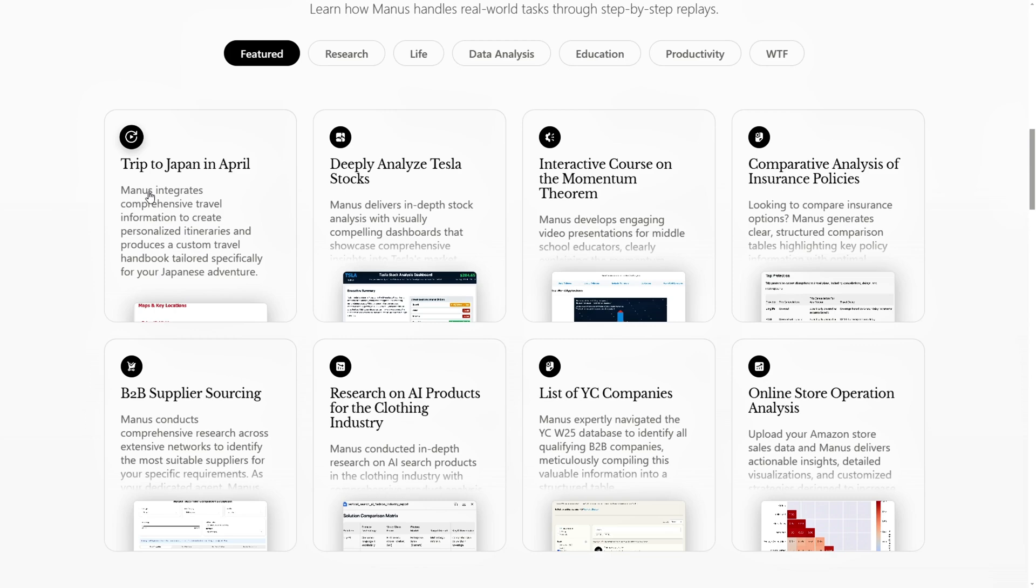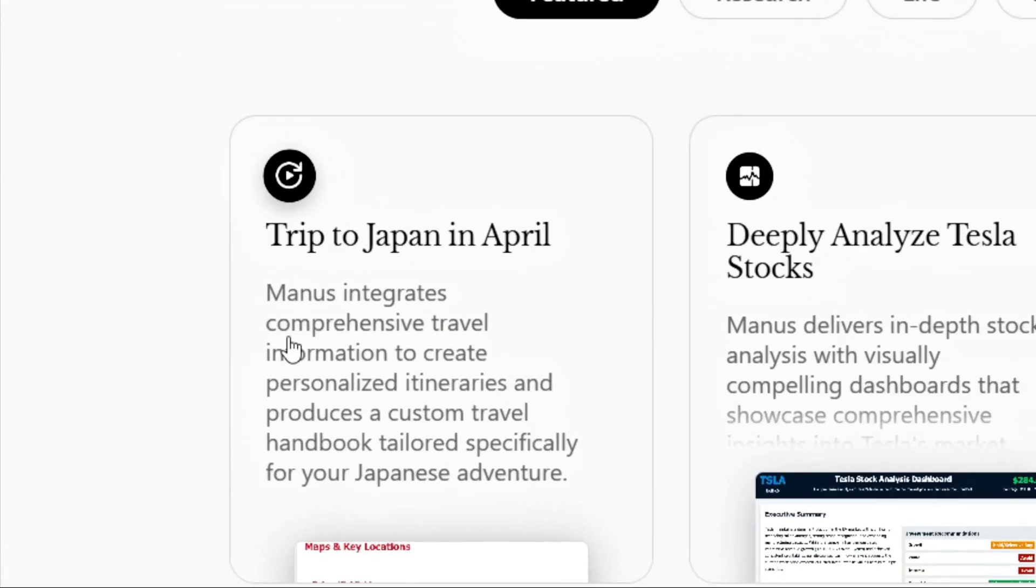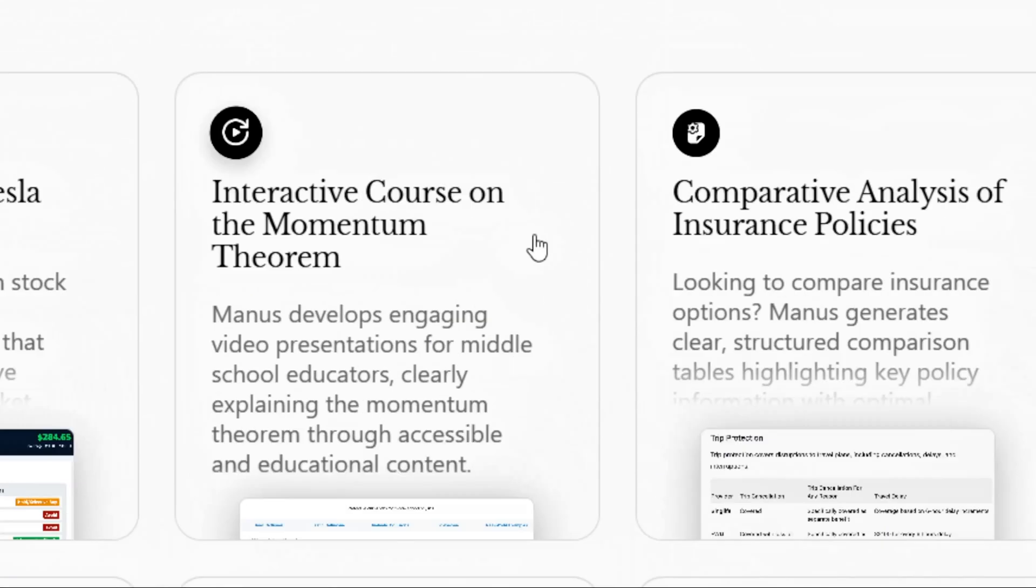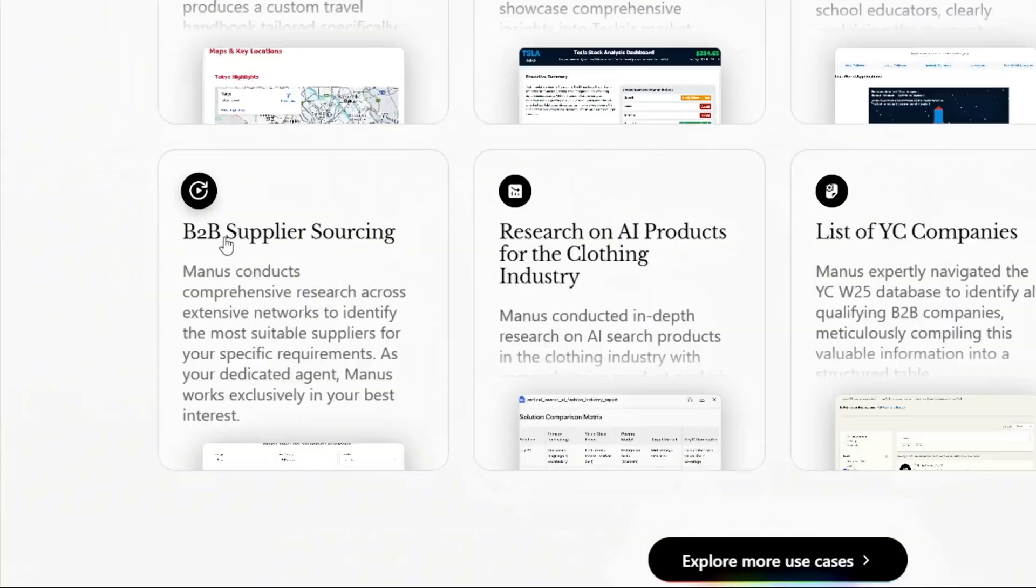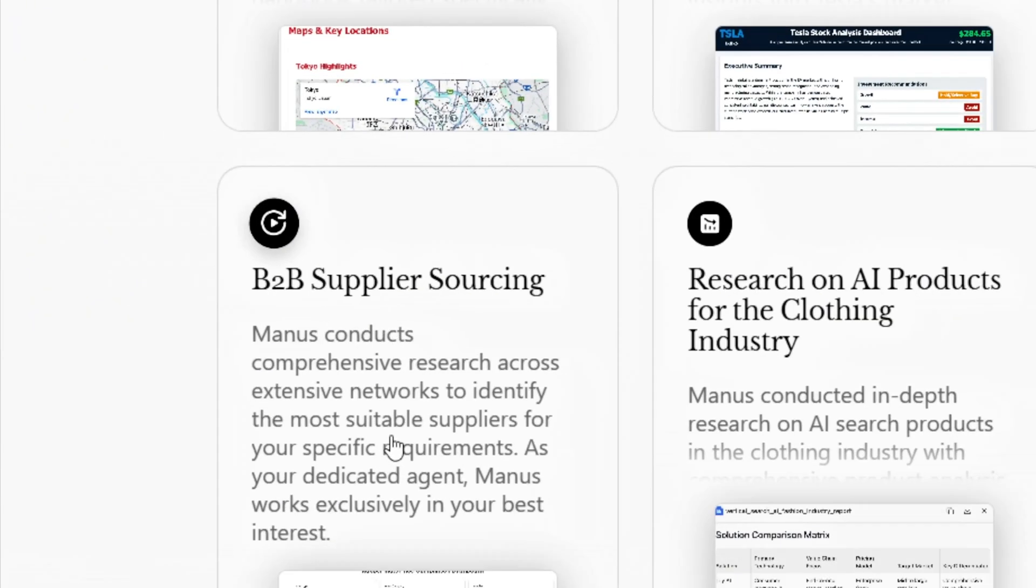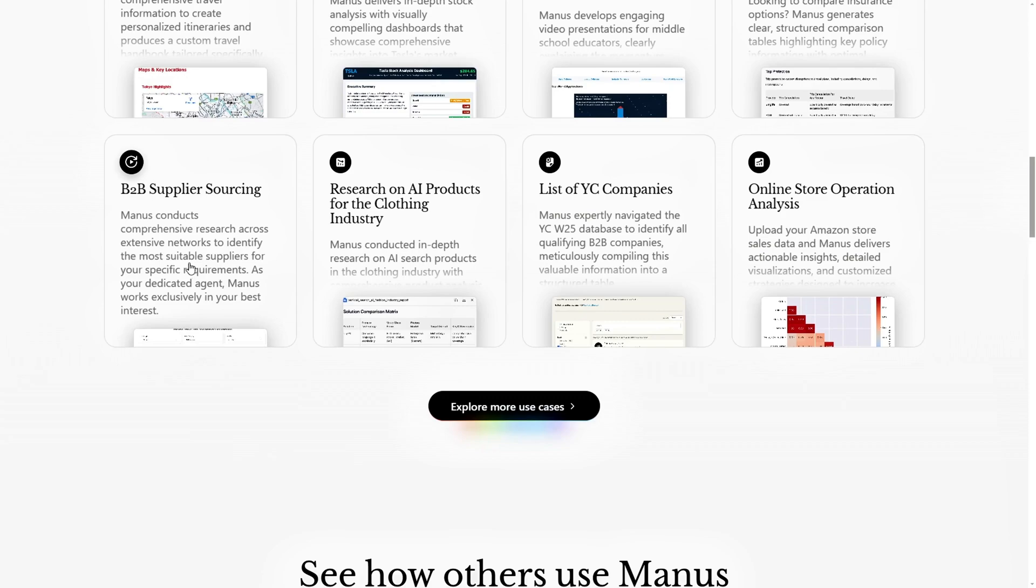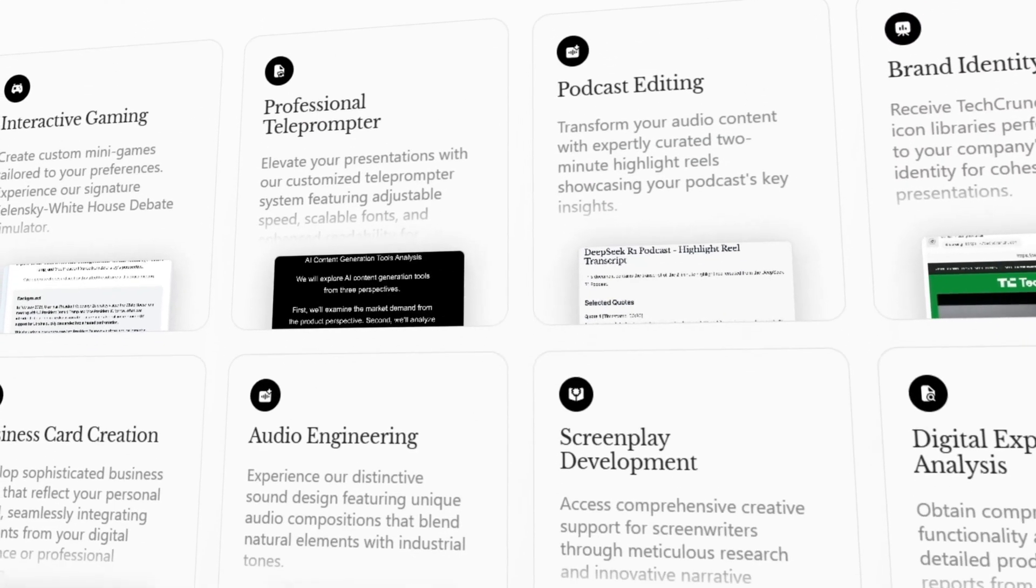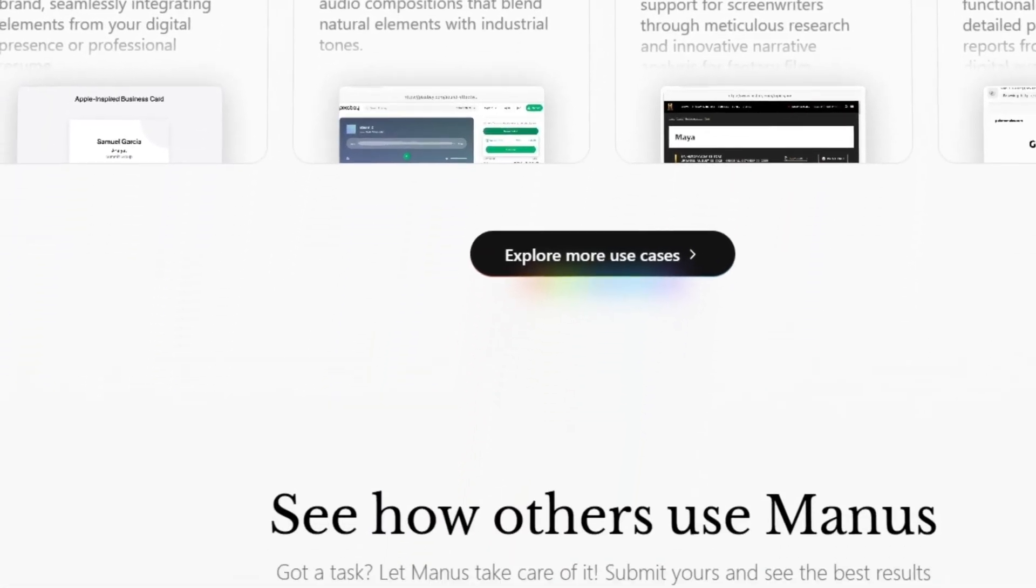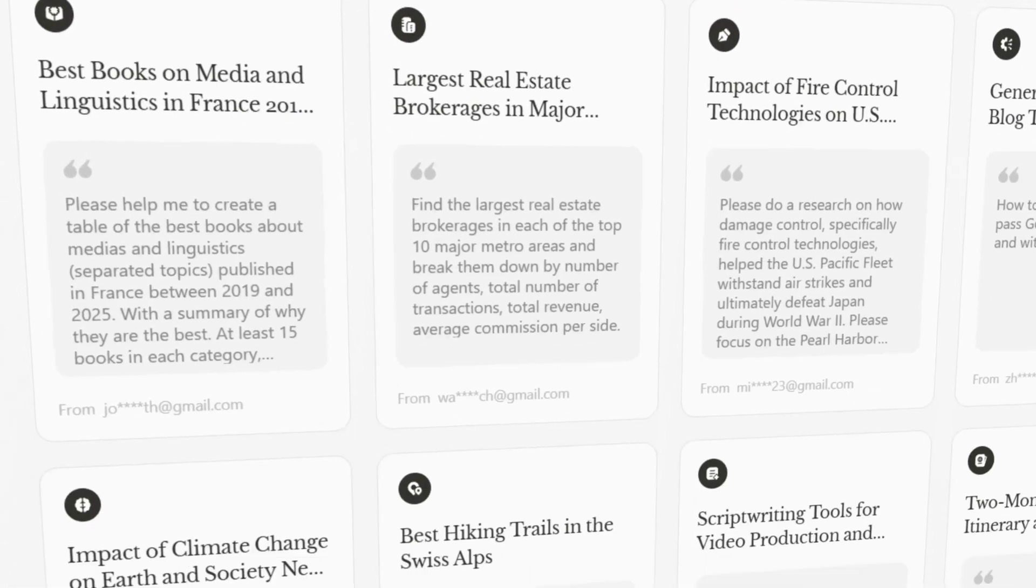Other tasks include planning a trip to Japan, designing an interactive lesson on momentum theory for a middle school teacher, and compiling a list of B2B companies from YC batches. These examples highlight Manus' full cycle automation, from planning and execution, to data consolidation.